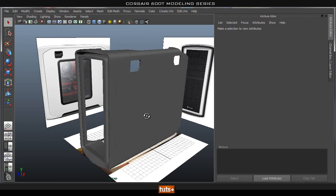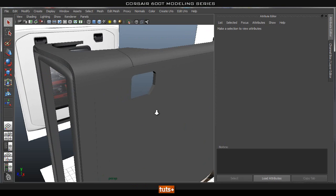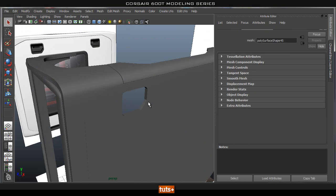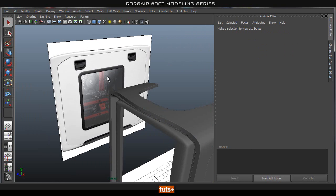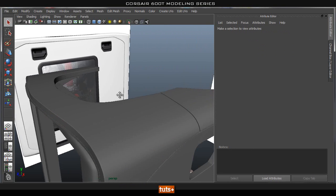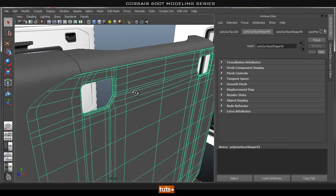Hey guys, welcome back. So in this part we're going to go ahead and start creating this piece — this sort of handle for the door that you can see here. First we're going to create this outer ring and then this sort of handle piece. So let's go ahead and get started.